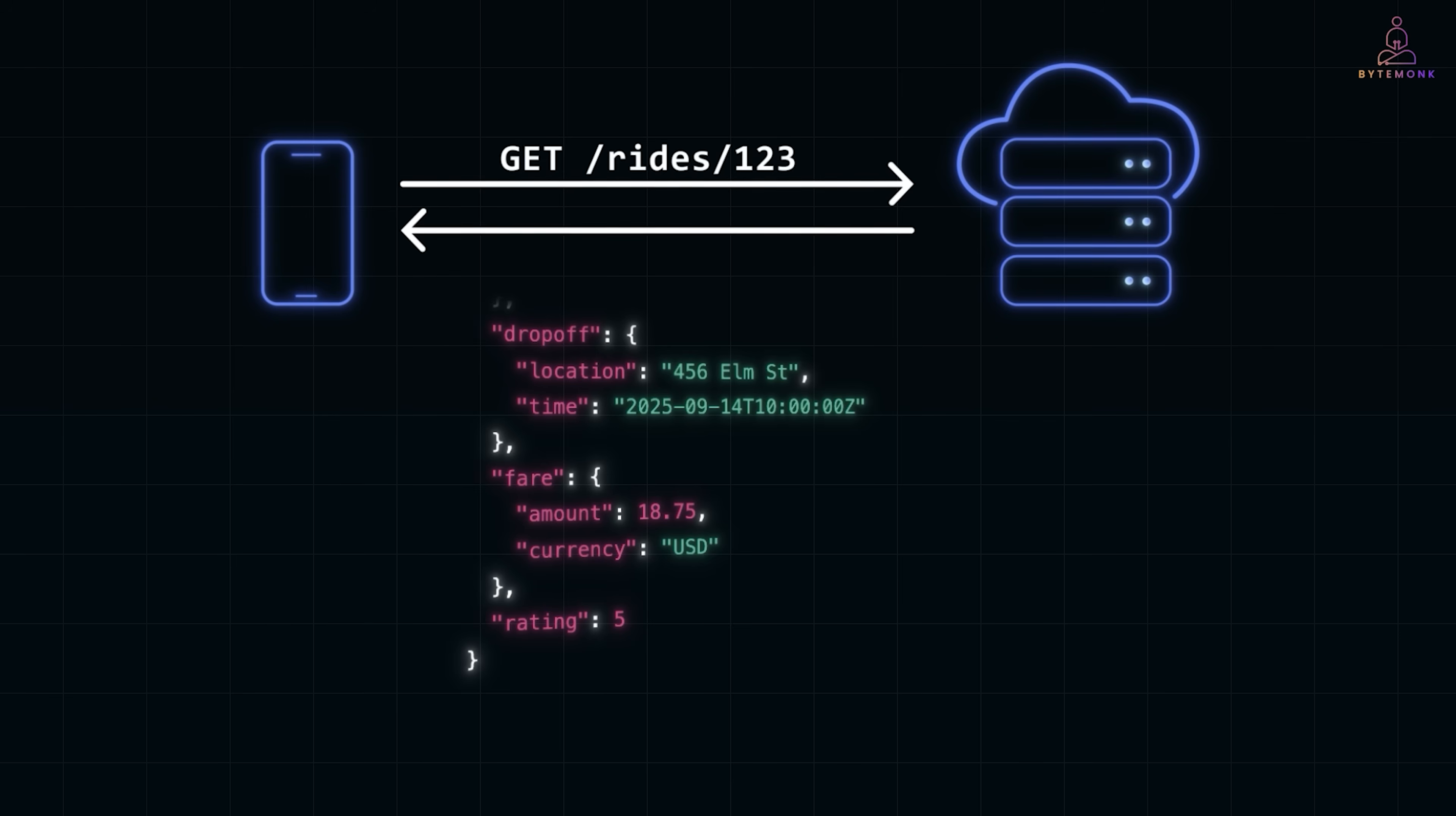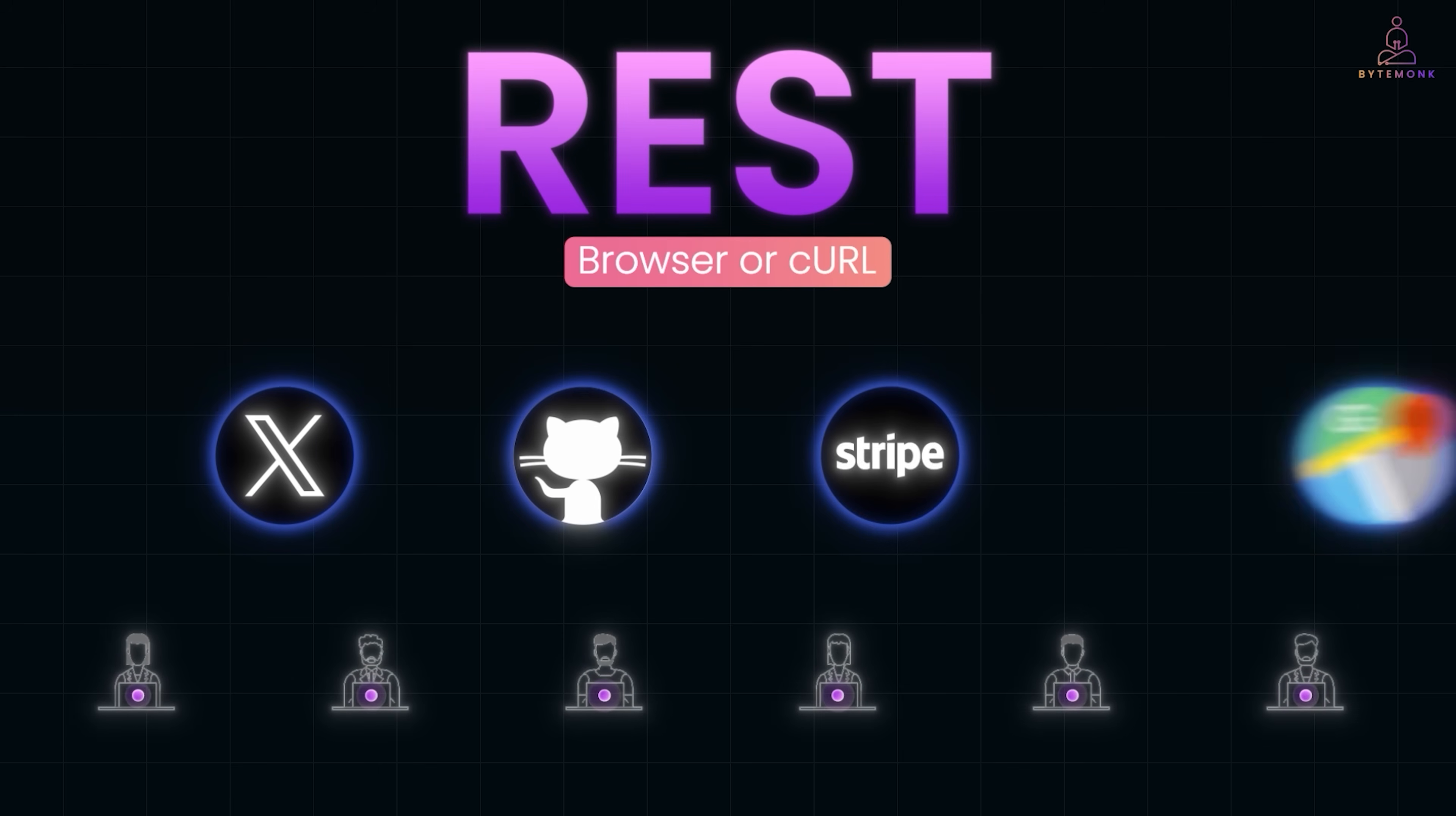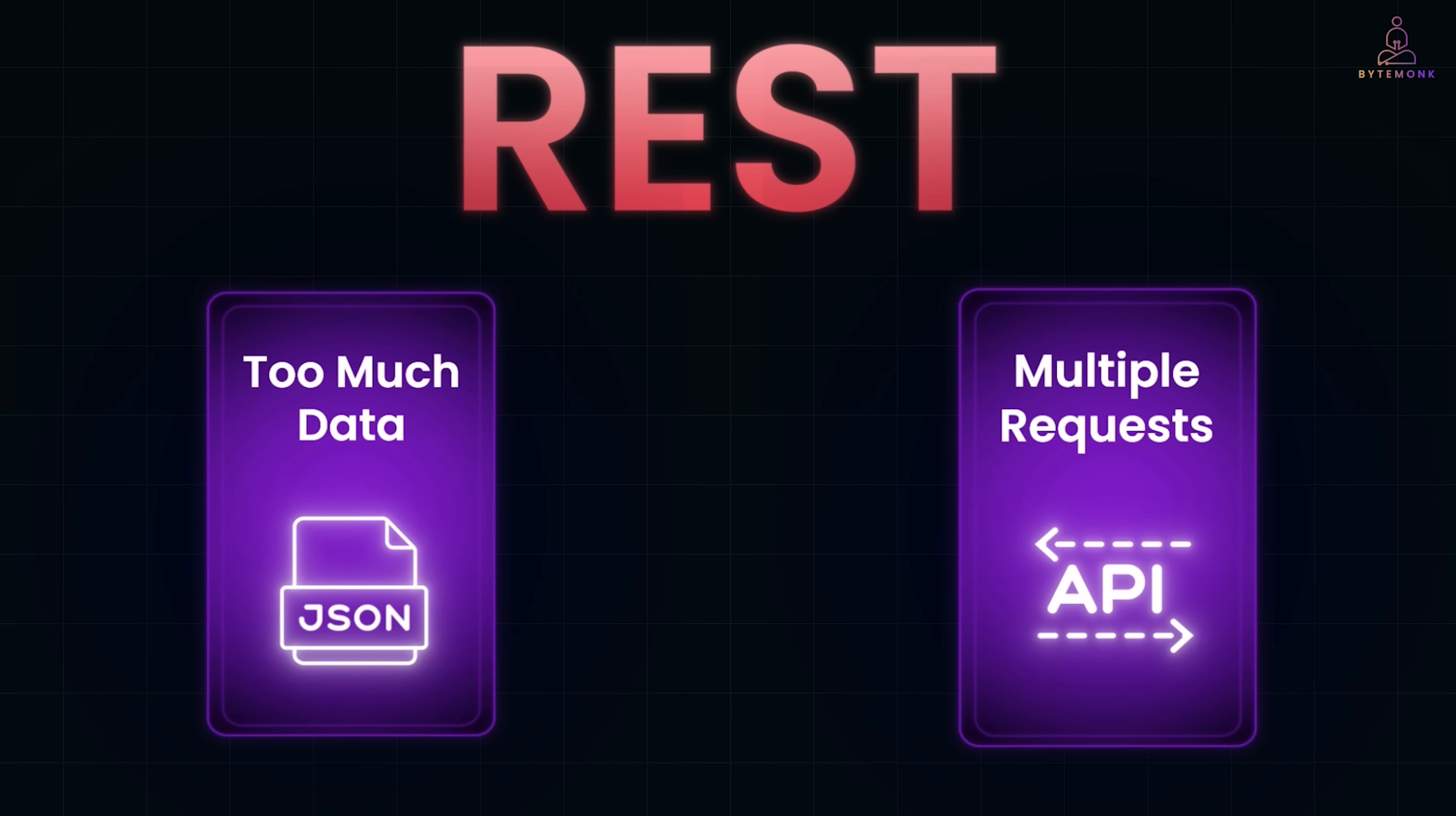That's the beauty of REST. Almost every developer knows it. And that's why companies like Twitter, GitHub, Stripe, and Google Maps still rely heavily on REST APIs. But REST has its downsides. It often sends too much data or requires multiple requests to stitch things together.